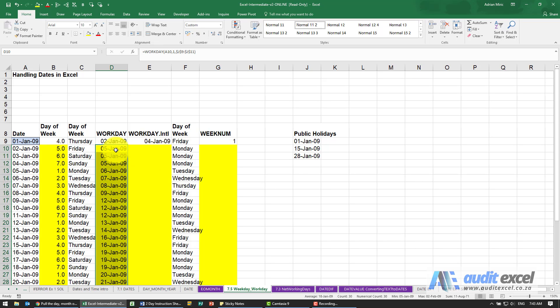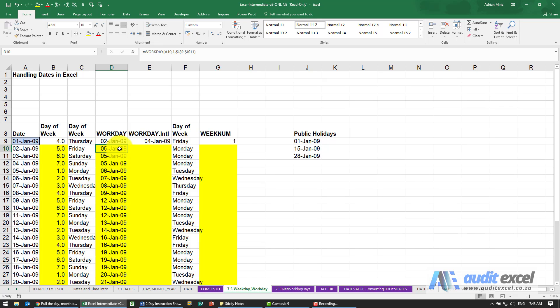This can be very useful, especially if you get invoices that have a date and you have to pay 30 days later on the next workday. This function works if you're in a country where Saturday and Sunday are seen as weekends.